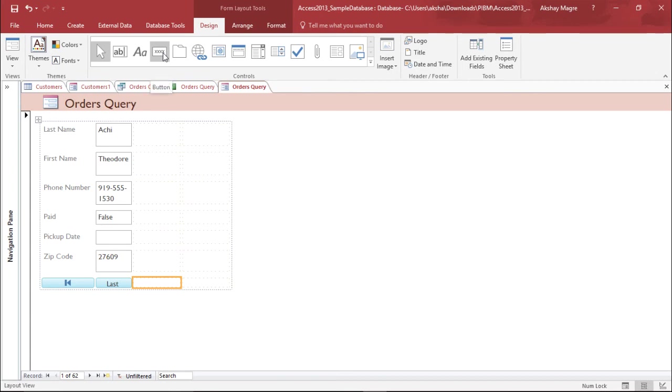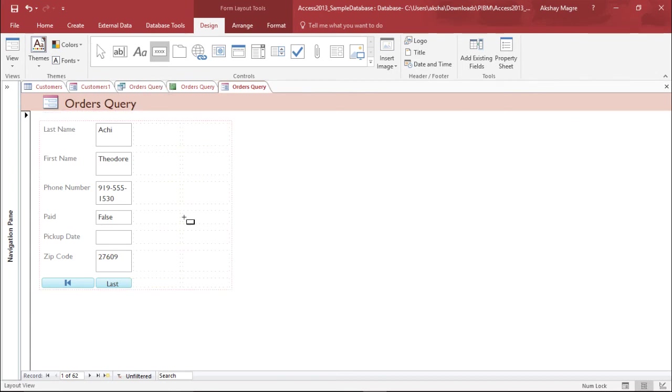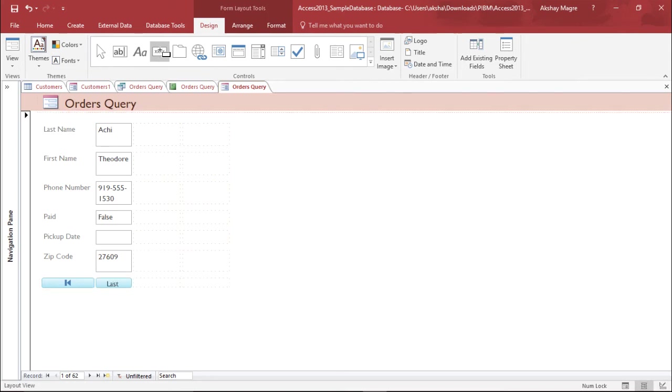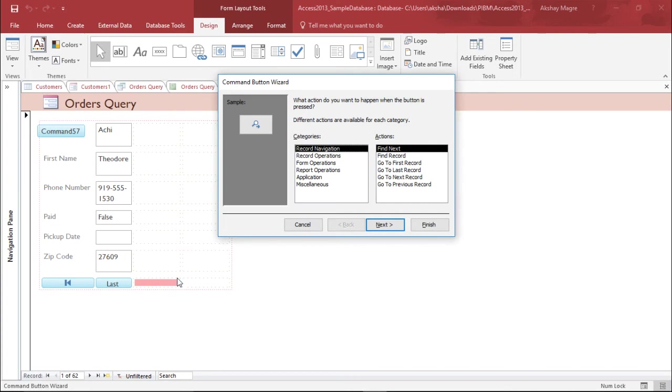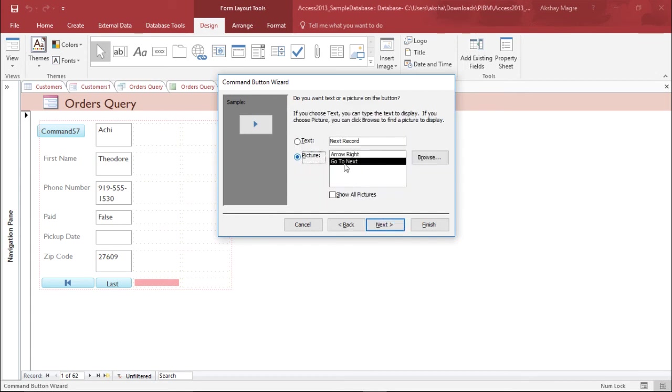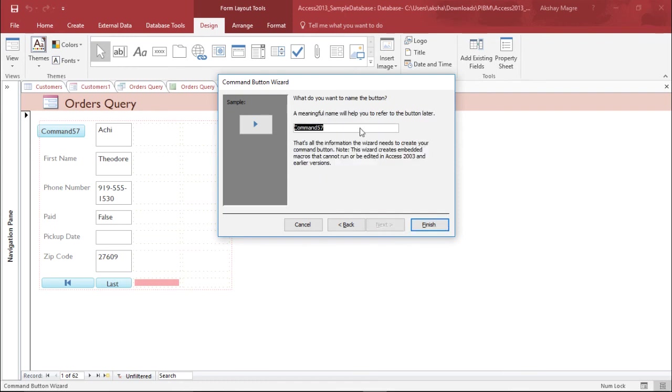Similarly, I can add many buttons. Let's add the next record button. I'll select the Design tab, go to button, and click where I want to place it. Record navigation, move to the next record. I hit next, make it a picture so it looks cleaner.